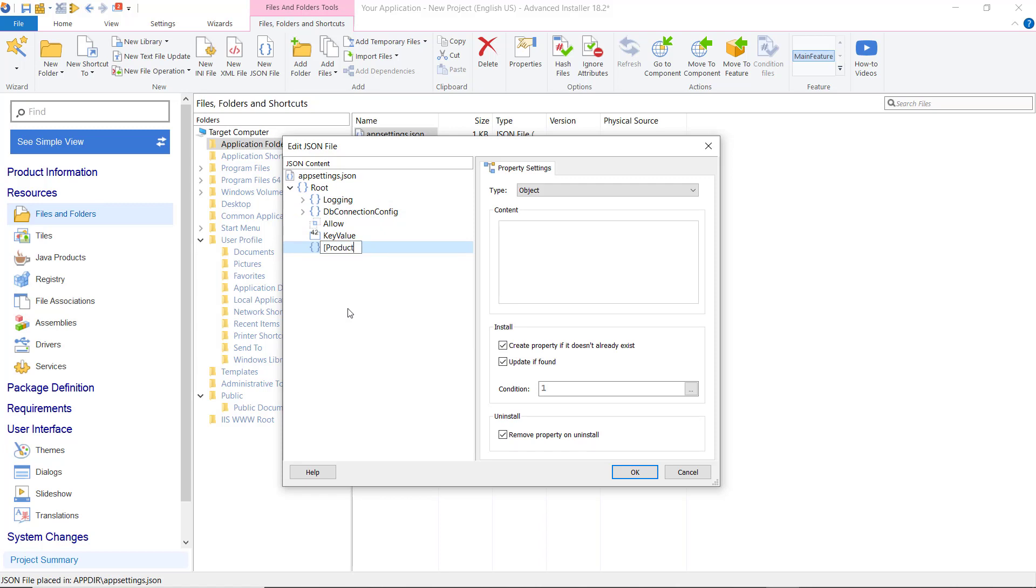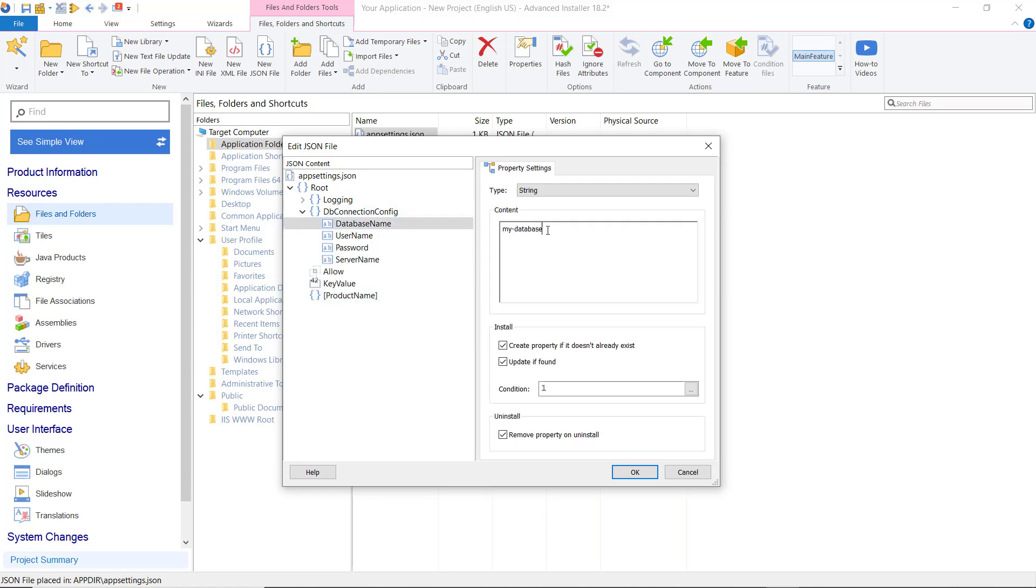Now, let's update the dbConnection config attributes. Those elements will be modified at install time.